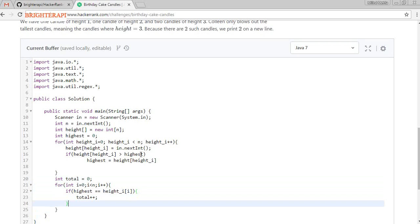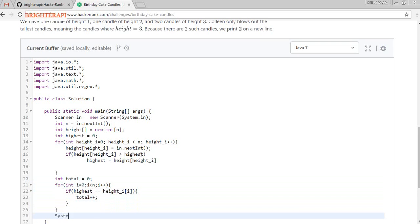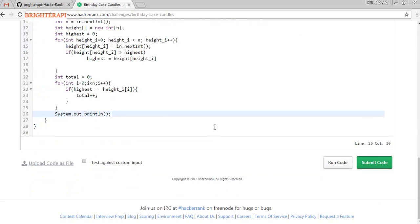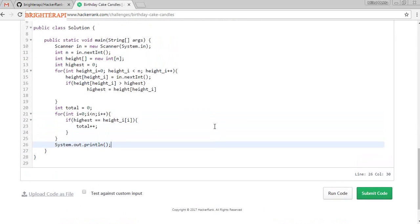After that, we print the result using System.out.println(). Let's run the code now.